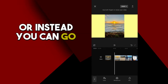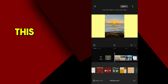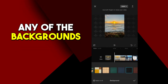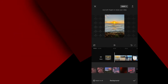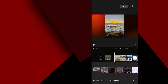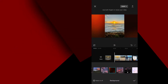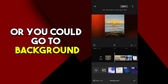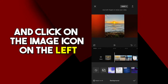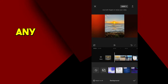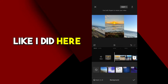Or instead, you can go back and click Background. This is going to allow you to choose any of the backgrounds that CapCut gives you. There's a bunch to choose from. Or you could go to Background, go all the way to the left, and click on the image icon — this lets you choose any picture from your camera roll to import as your background, like I did here.